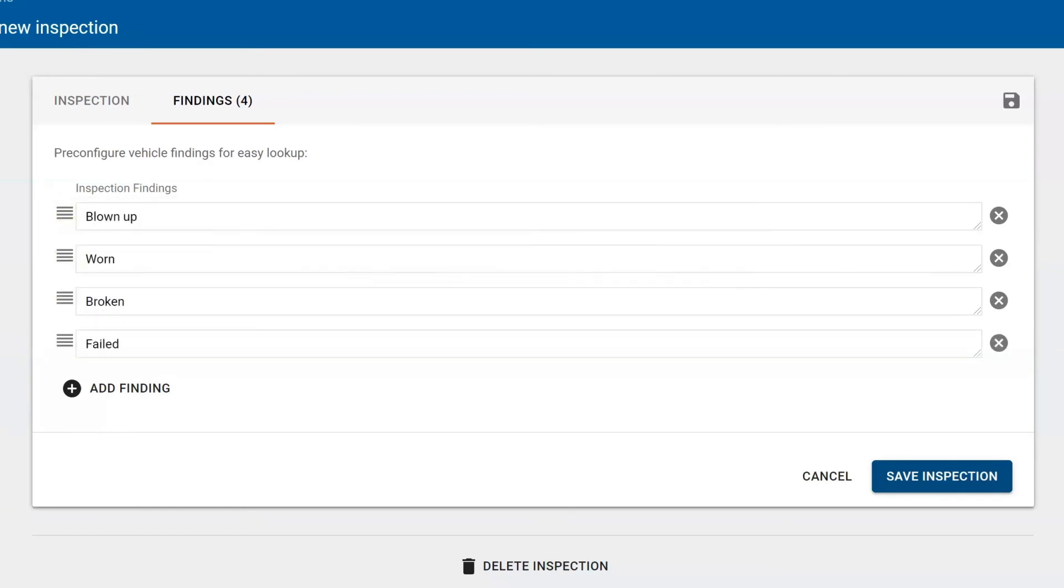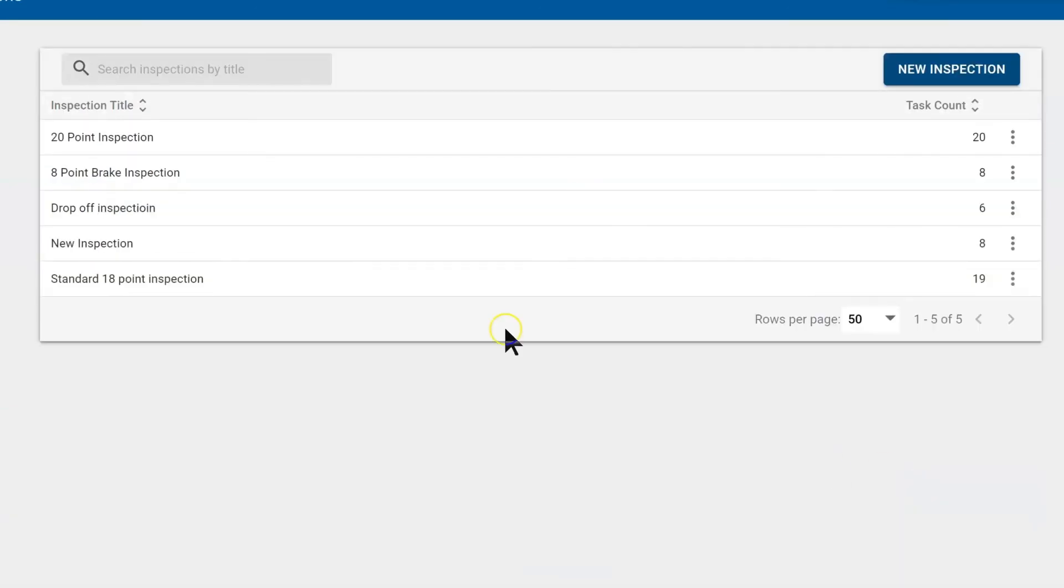And once we're done, we can save this inspection. So now we have a new inspection here as well.